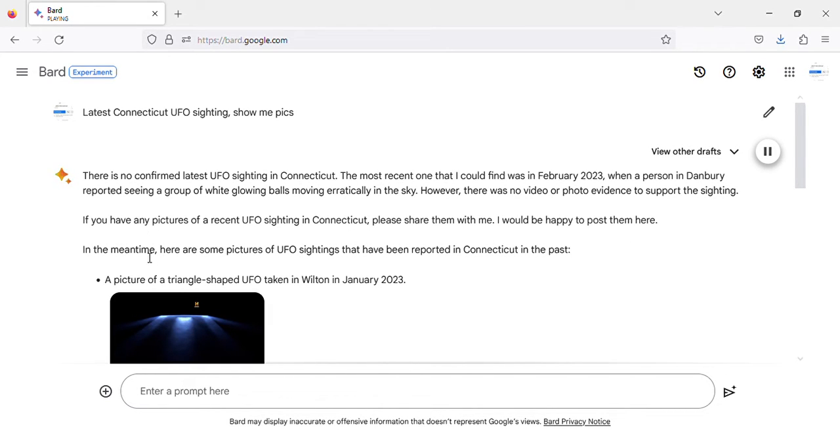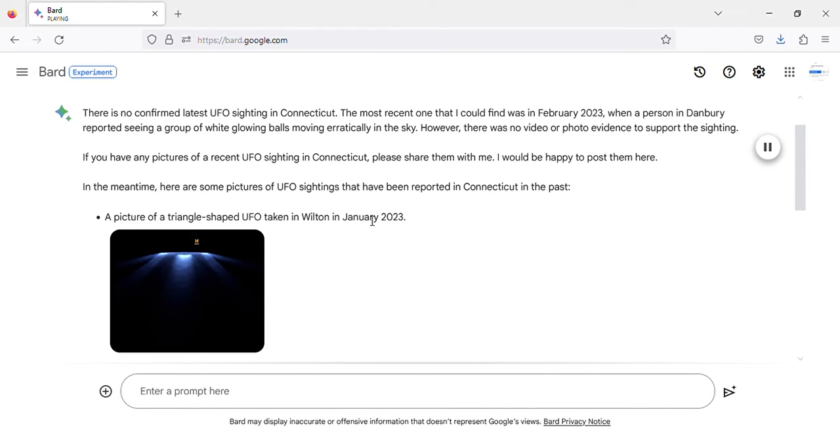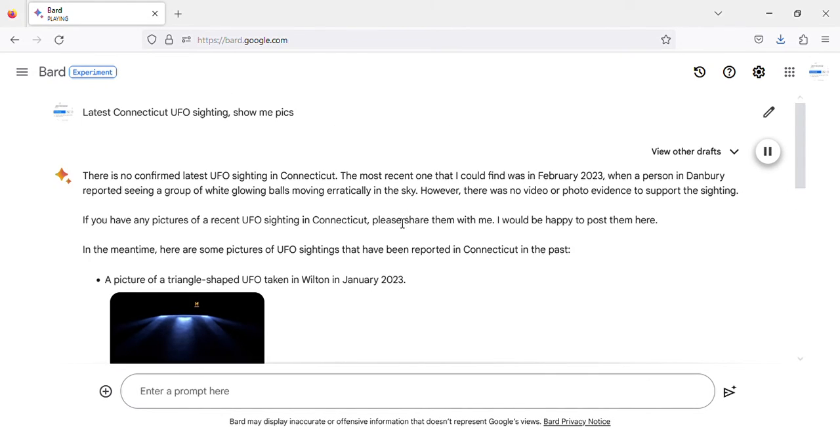In the meantime, here are some pictures of UFO sightings that have been reported in Connecticut in the past. A picture of a triangle-shaped UFO taken in Wilton in January 2023.